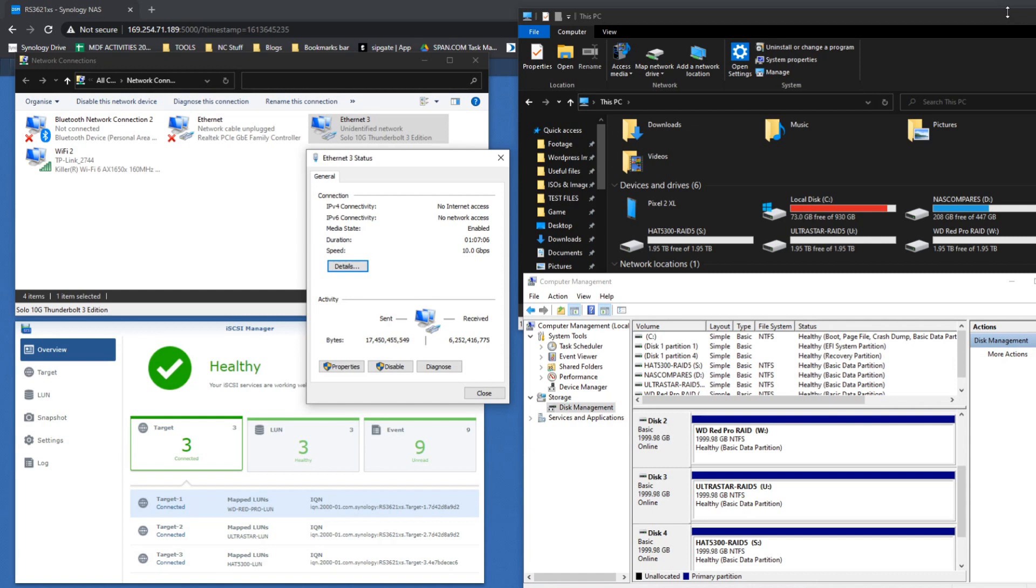As you can see from the iSCSI targets we're utilizing at the top left of the screen, we are taking advantage of 10GbE using a Thunderbolt 10G adapter. Hopefully four drives should be enough to saturate these largely. We're using an MTU jumbo frame 9000, and as you can see the Windows machine is registering that 10G connection neatly.